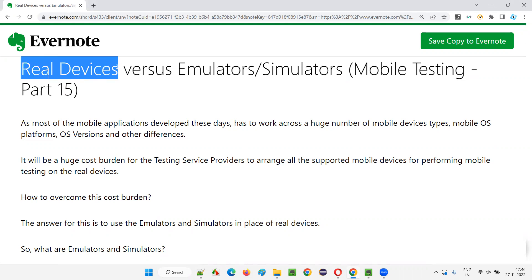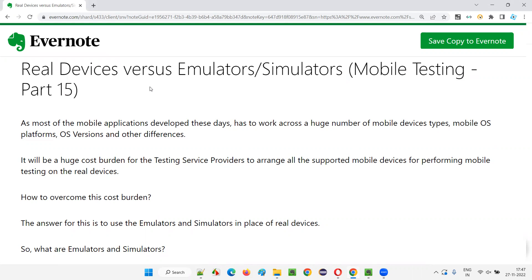Coming to the real devices, we need to purchase them. For example, your company got a project — your company is a service-based company where you are working and suddenly your company got a project from the client, who is paying you some money in return for your testing services. And the project is based on mobile application testing. The client is asking you to test this particular application on hundreds of devices — it is a very big project.